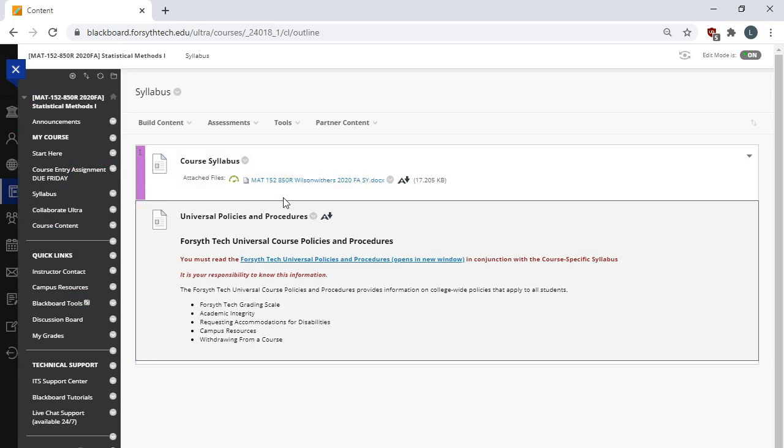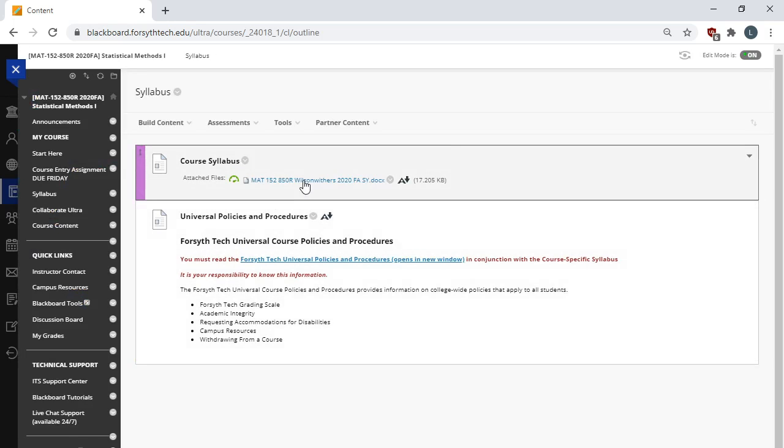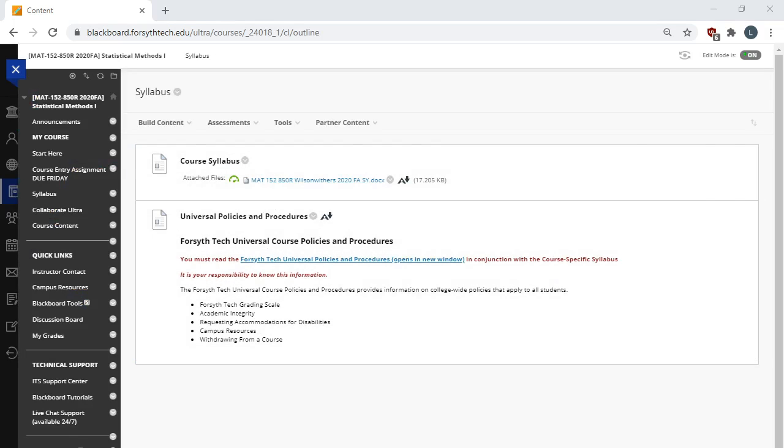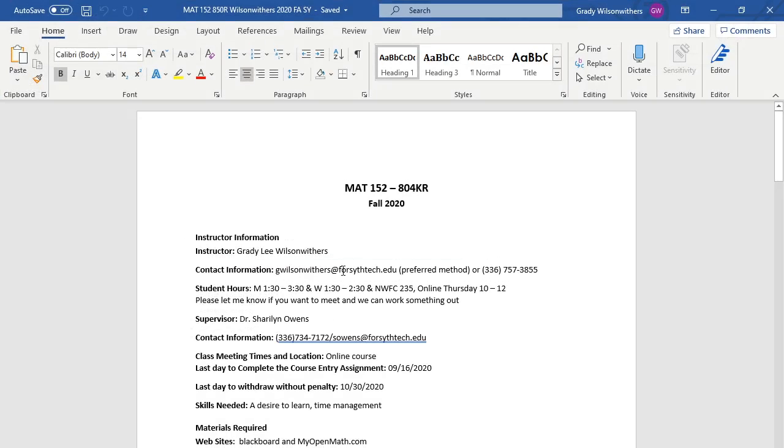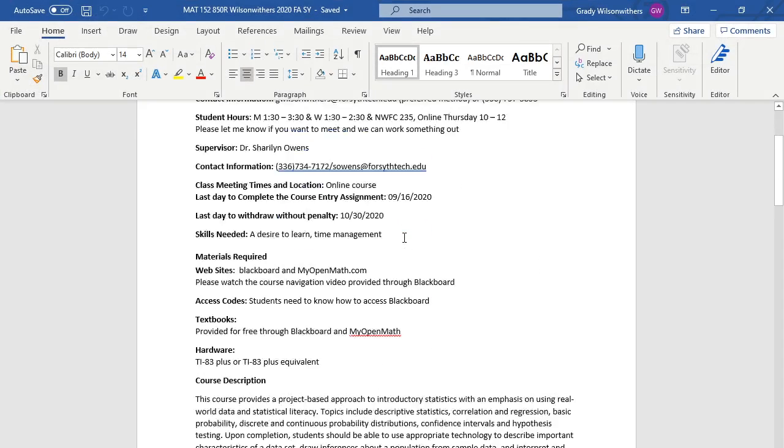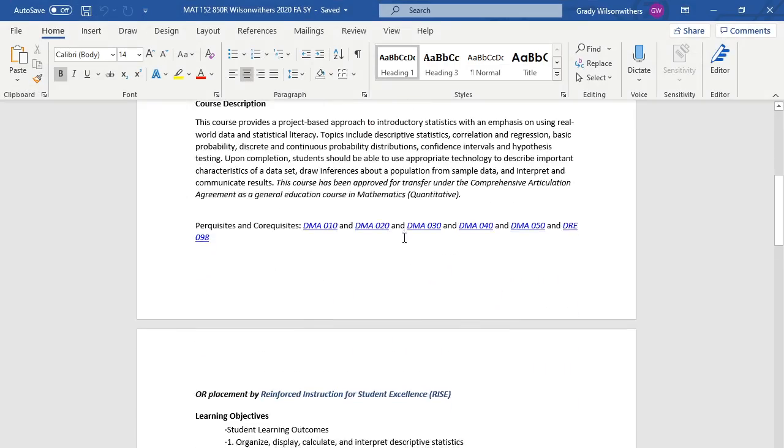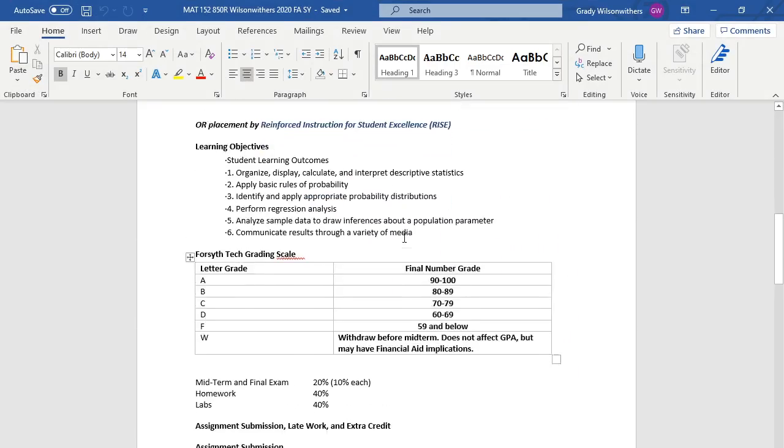Let's take a look at the syllabus a little bit. So the syllabus link is right here. I already have it pulled up. Please take the time to read through the syllabus. I'm going to highlight it with you here.